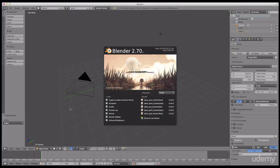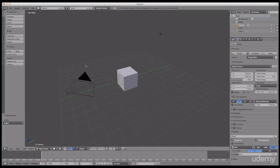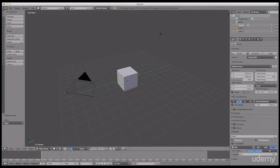So if you are following along, you may still have the splash screen showing from the first lecture. To get rid of that, all you have to do is left click off to the side and it will go away. I'm going to start at the top of the screen and work my way around describing what I can see.